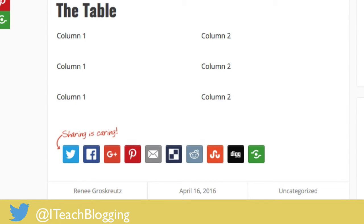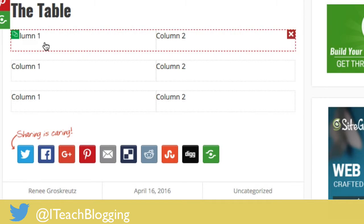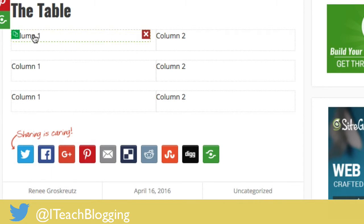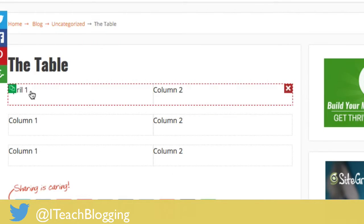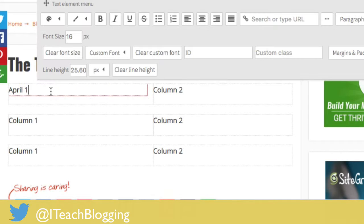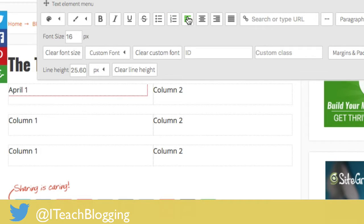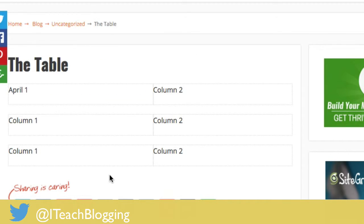Column one, column two — if you want to change your text you just click where the text is, hit backspace, and start typing. You can change the justification of the text — on the HTML table that's a nightmare of code, but here if you want the text centered you just hit center, right-justified you hit right, left you hit left. Then you start putting in your content.